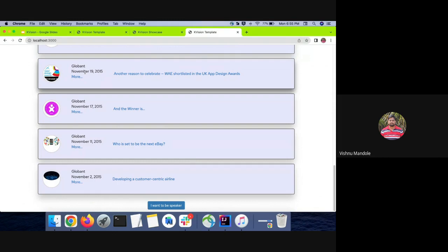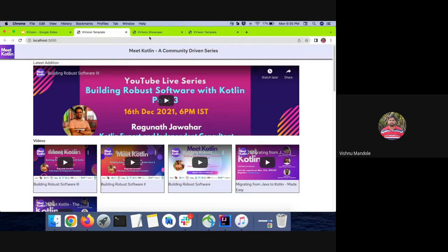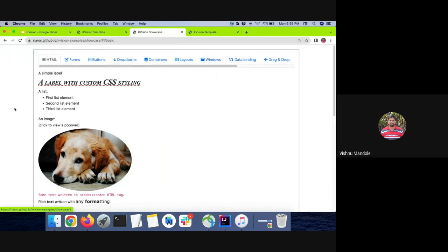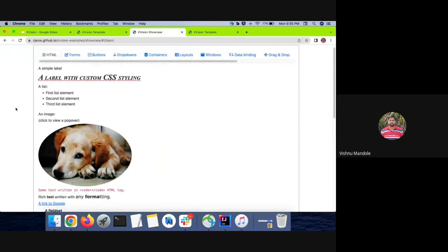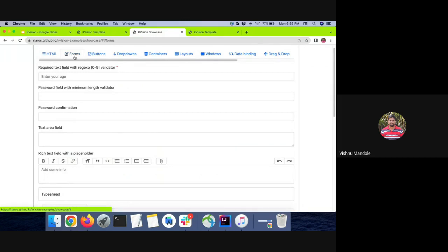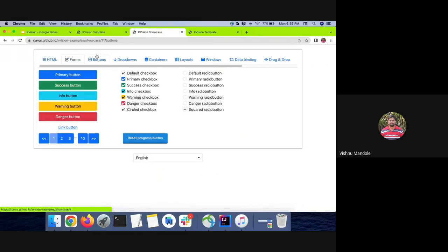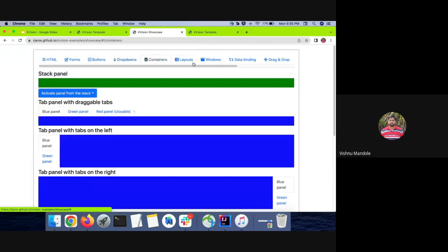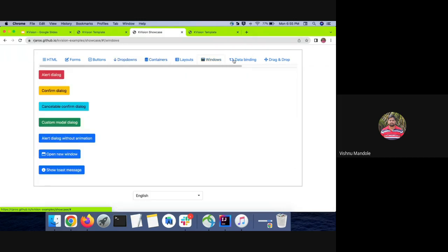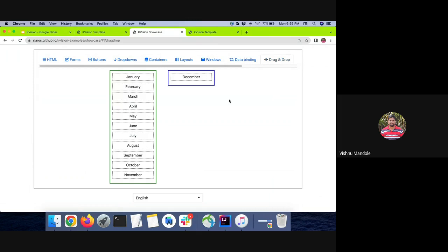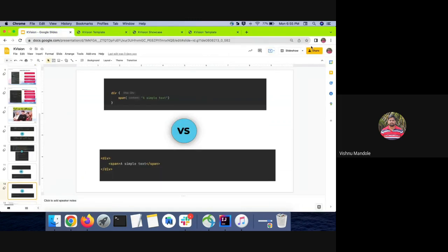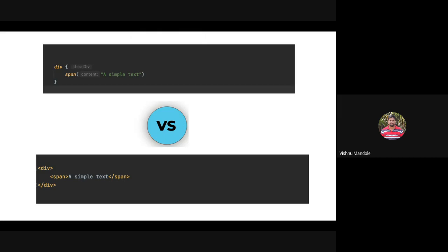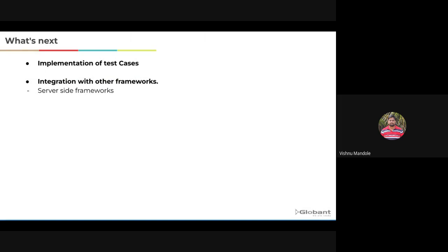So this is an overview of our application. So at the end, I want to show you one sample example by the KVision creator. So this is the showcase example. Here you can find all the components. You can use different HTML elements, forms, buttons, backgrounds, different layouts, containers, windows, data binding themes, and drag and drop features. So it is a great source of information. If you want to start exploring using KVision, you can go through some GitHub repos that are available. It will be helpful for you to start development.